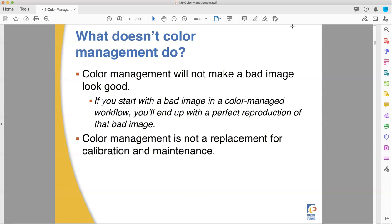If you start with garbage, you're going to end with garbage. Color management will not take that cell phone photo and make it print worthy, or turn a bad Photoshop file into a good file. If you do proper color management and someone gives you a bad image, what you're going to get is a very accurate, very faithful, perfect reproduction of an awful image with bad color. Those bad colors will be precisely the kind of bad they started with, with no alterations. That's good color management.